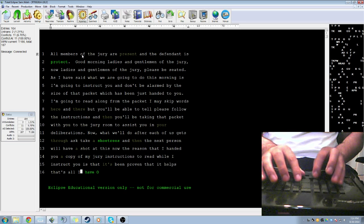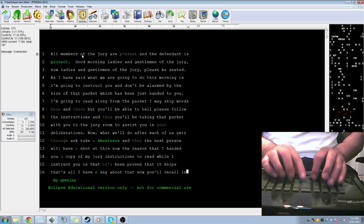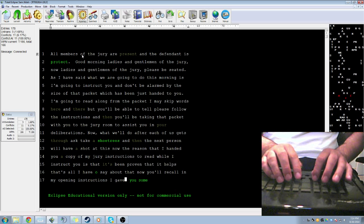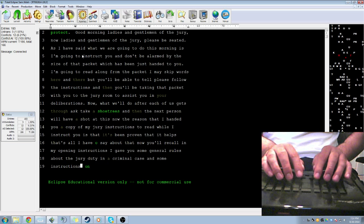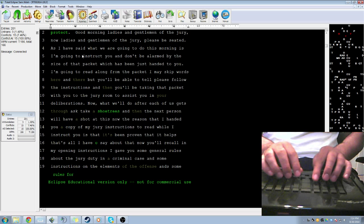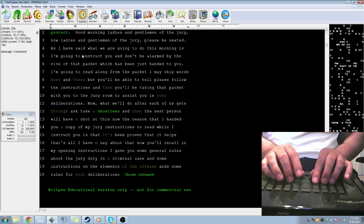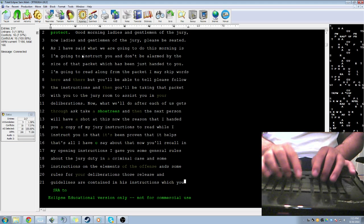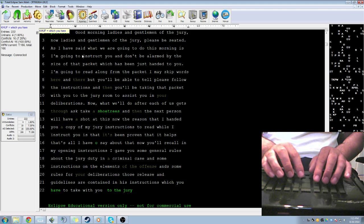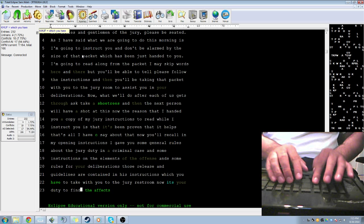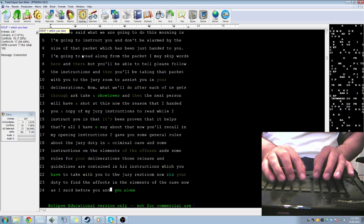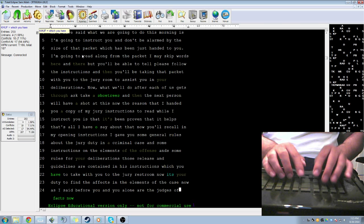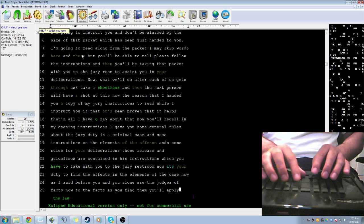Now, you will recall in my opening instructions I gave you some general rules about the jury duty in a criminal case, and some instructions on the elements of the offenses, and some rules for your deliberation. Those rules and guidelines are contained in these instructions, which you have to take with you to the jury room. Now, it is your duty to find the facts from all the evidence in the case. And as I've said before, you and you alone are the judges of the facts. And to the facts as you find them, you will apply the law as I give it to you whether you agree with it or not.